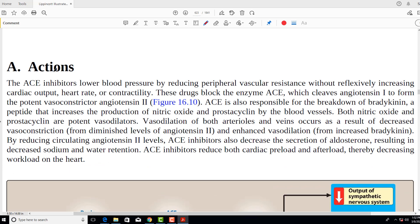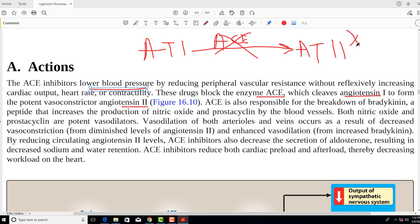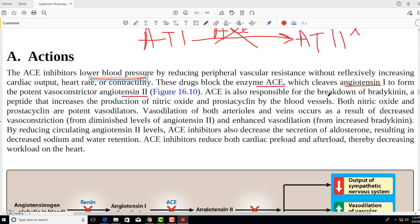The actions of ACE inhibitors: they lower blood pressure by decreasing the levels of angiotensin 2. The drug blocks the enzyme ACE, which cleaves angiotensin 1 to form angiotensin 2. In normal physiology, angiotensin 1 is converted to angiotensin 2 by ACE, but if you are blocking ACE, angiotensin 2 will not be produced. ACE is also responsible for the breakdown of bradykinin.